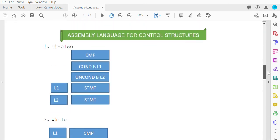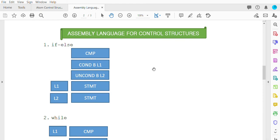Here is the representation for if-else — quite similar to the atomic conversion lesson. First, you compare using the keyword CMP rather than the SD used in atomic form. Then you look at the conditions of the if statement. The else part is the unconditional branch. L1 represents the if statement body, and L2 represents the else part.